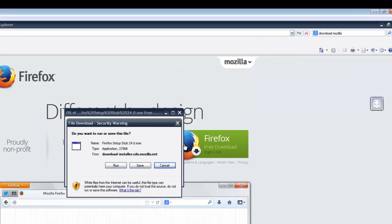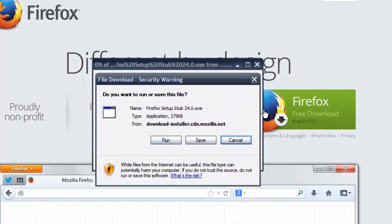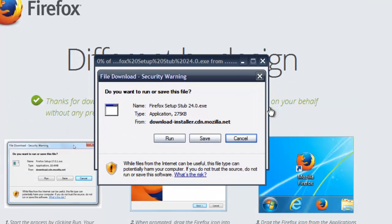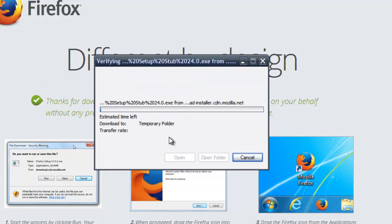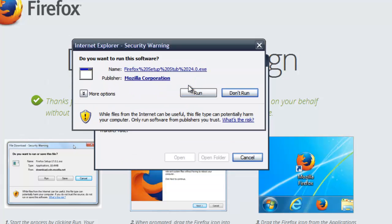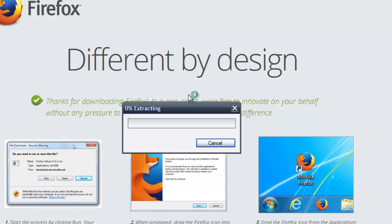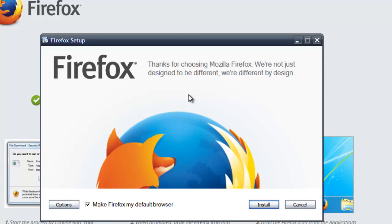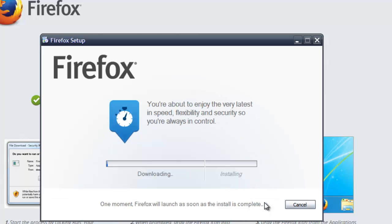You can see you can run or save this file. I'm directly running it. You'll get a warning message - click to run. You'll get the Firefox wizard - click on install. It will start downloading and installing.